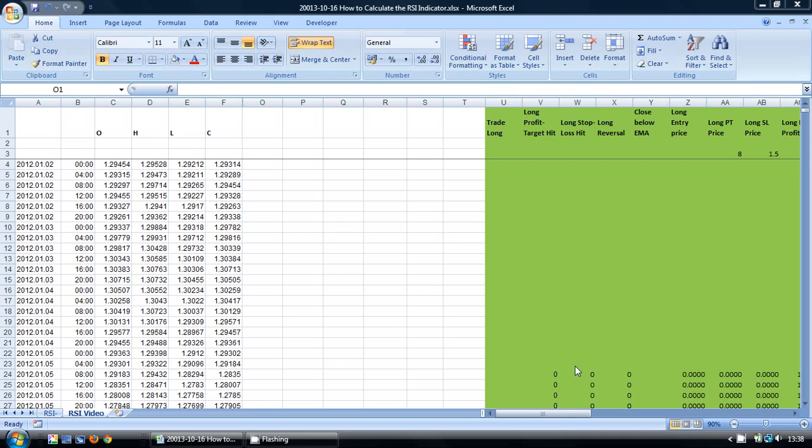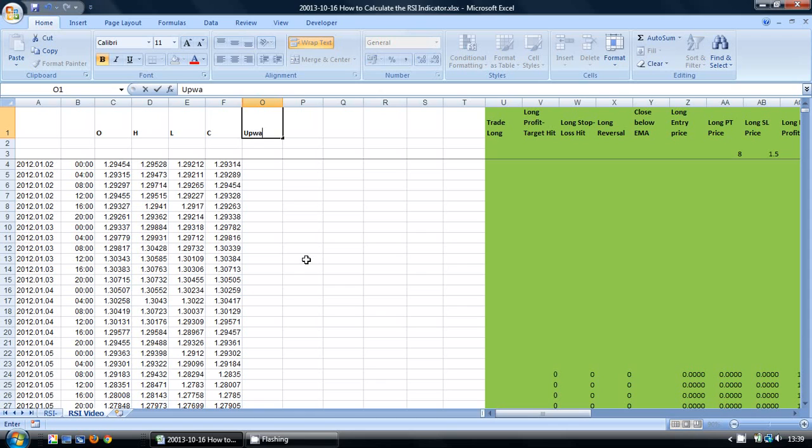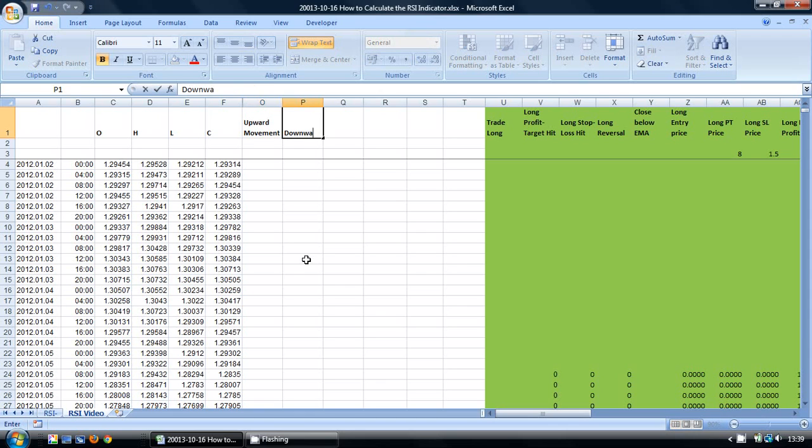We are going to calculate the RSI indicator in the spreadsheet that is on the screen. I have some historic data already loaded onto the spreadsheet. I am going to start here in this first column and call it Upward Movement. In the next column I am going to call it Downward Movement.